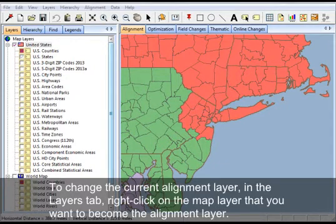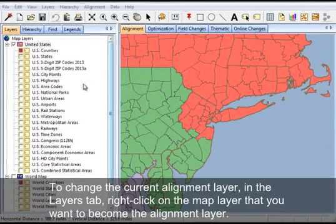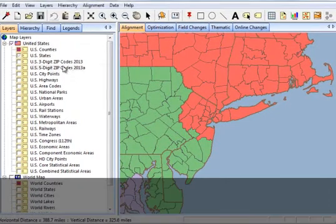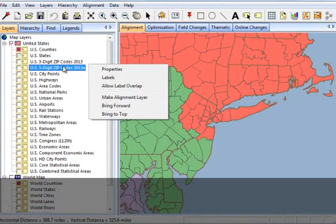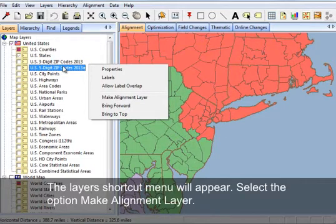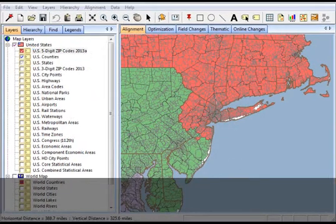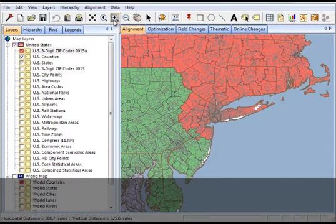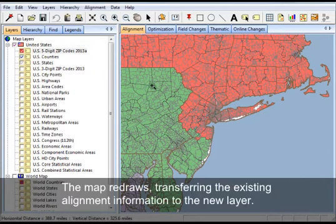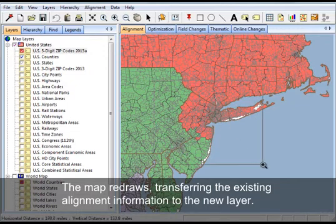To change the current alignment layer, in the layers tab, right-click on the map layer that you want to become the alignment layer. The layer shortcut menu will appear. Select the option make alignment layer.